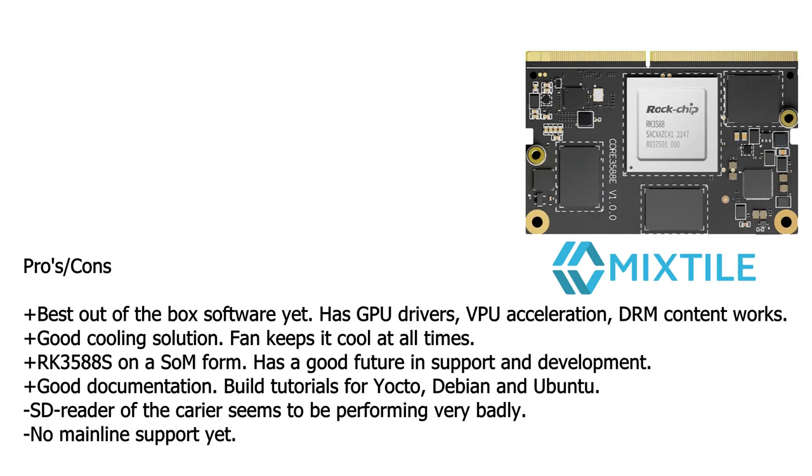Then the pros and cons. It has the best software out of the box. It has GPU drivers, VPU acceleration, you can play DRM contents. It has good cooling solution, the fan keeps it cool at all times. An RK3588 in a SOM form. It has a good future for support in development because this SOC is used a lot. It has good documentation, though it can be improved. There are build tutorials for Yocto, Debian and Ubuntu.